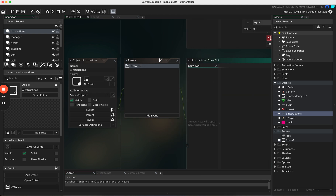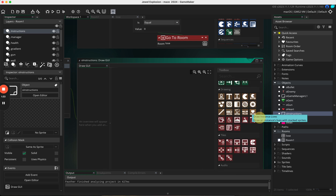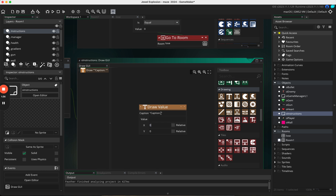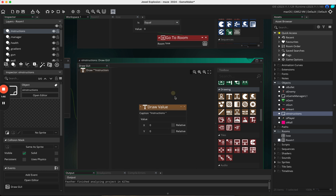What Draw GUI will do is allow us to add in a few things. Scroll down on the right-hand side and add a draw value — this is going to be called 'instructions' and it's going to be set at 0, 0 for now.